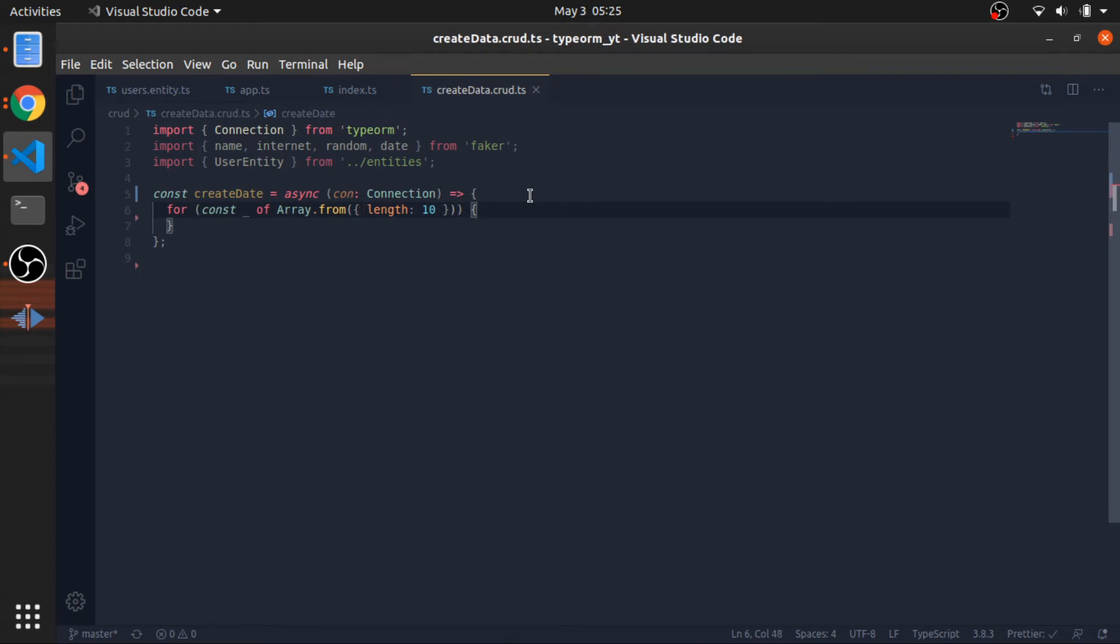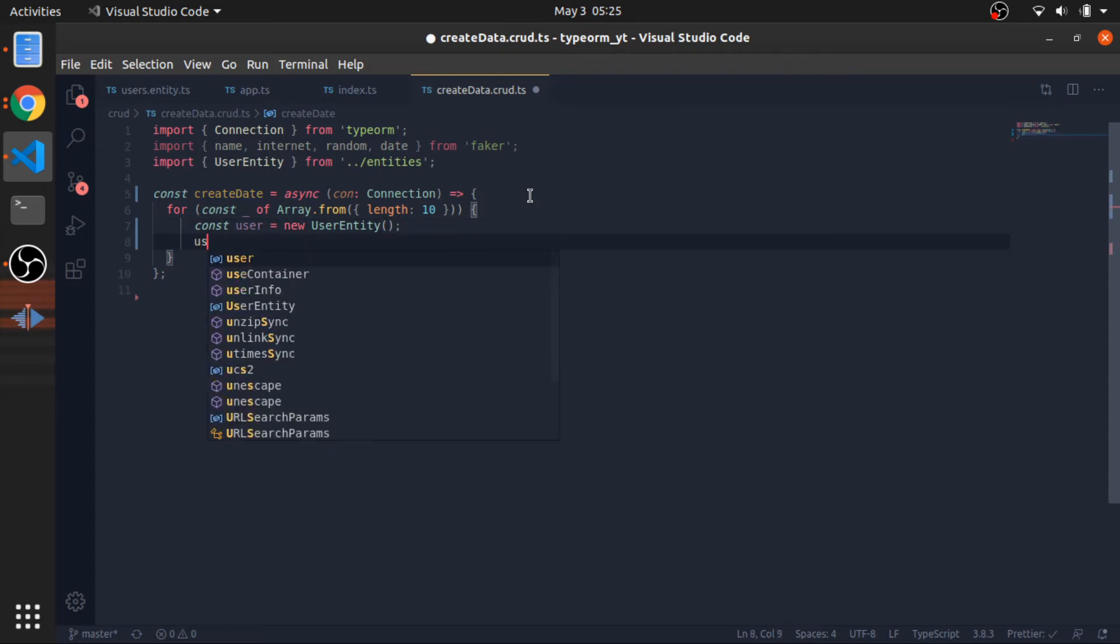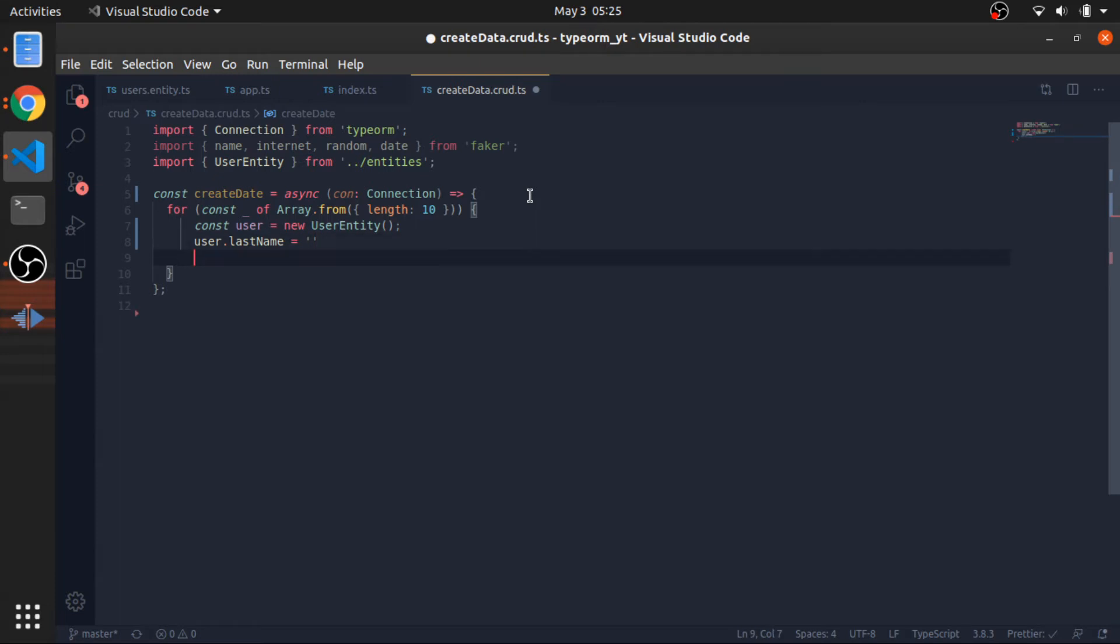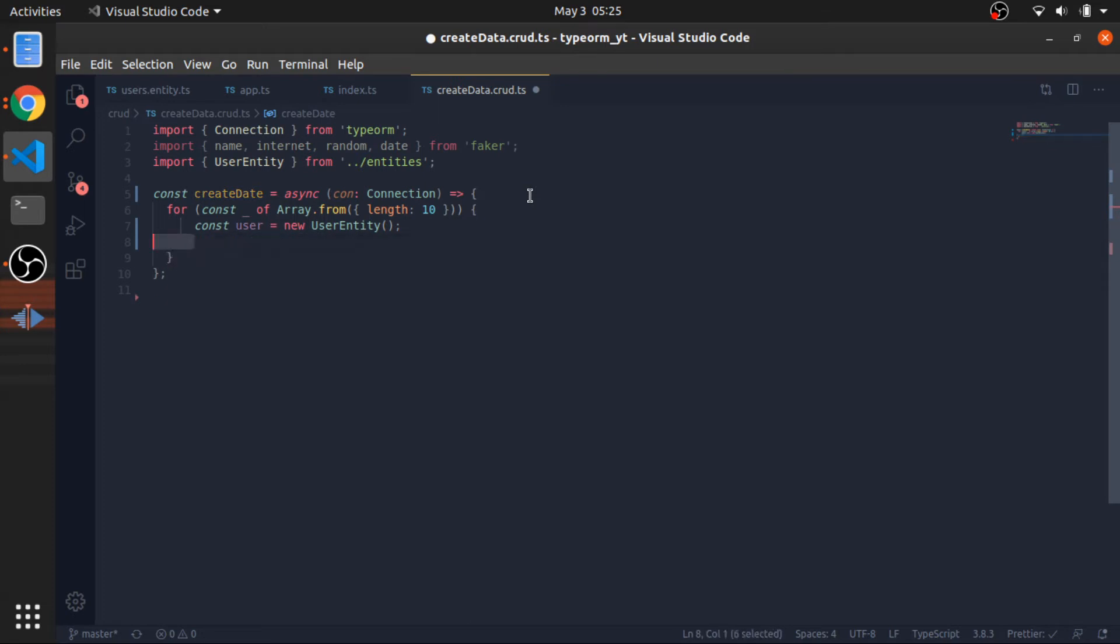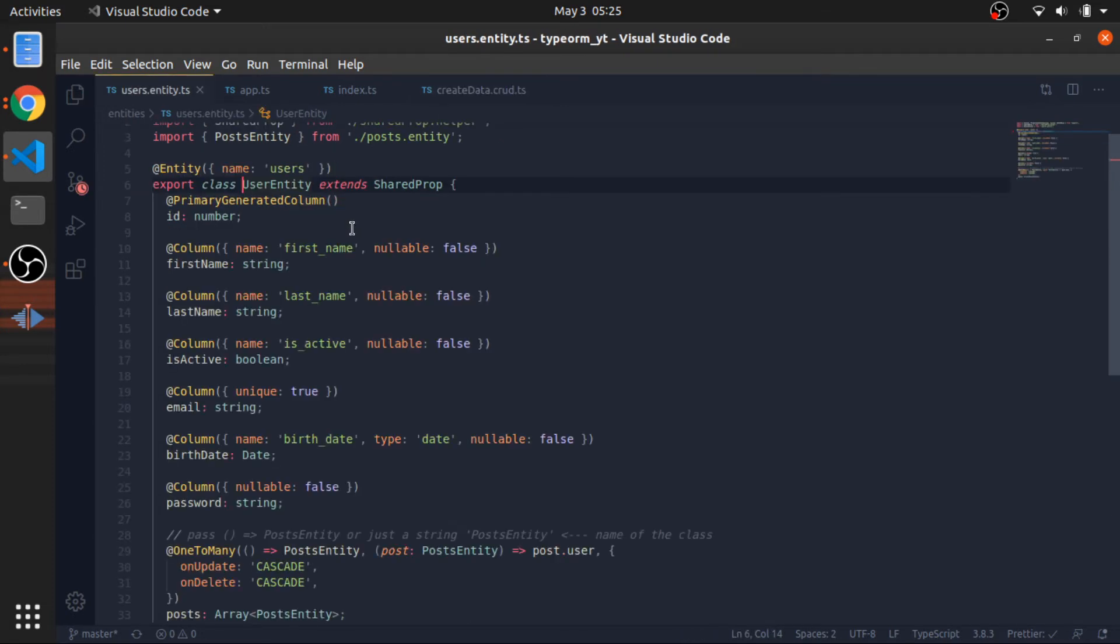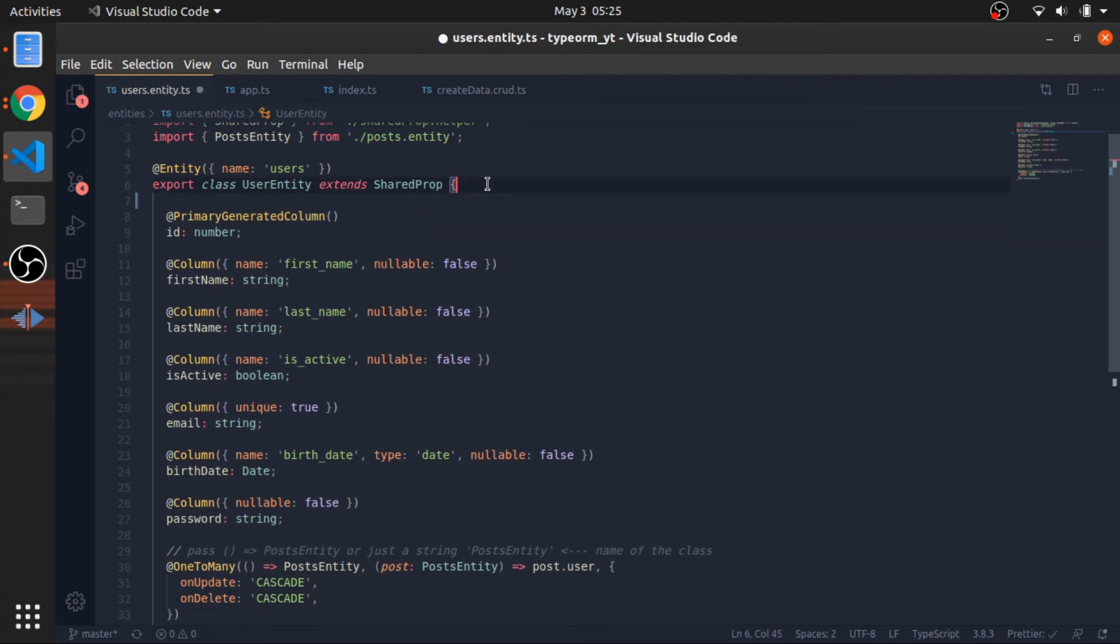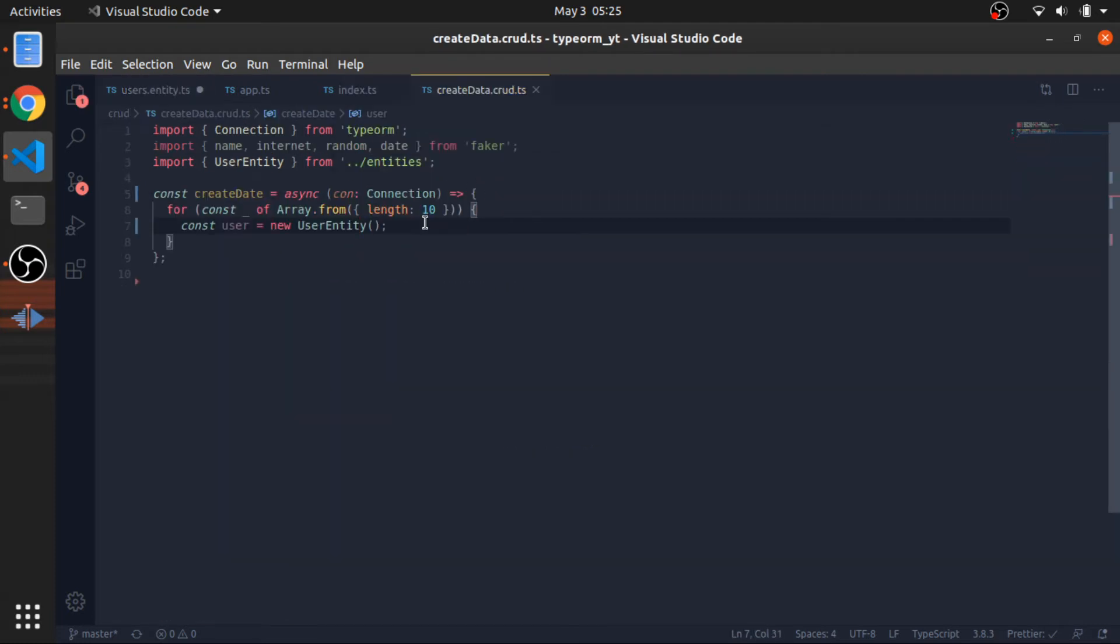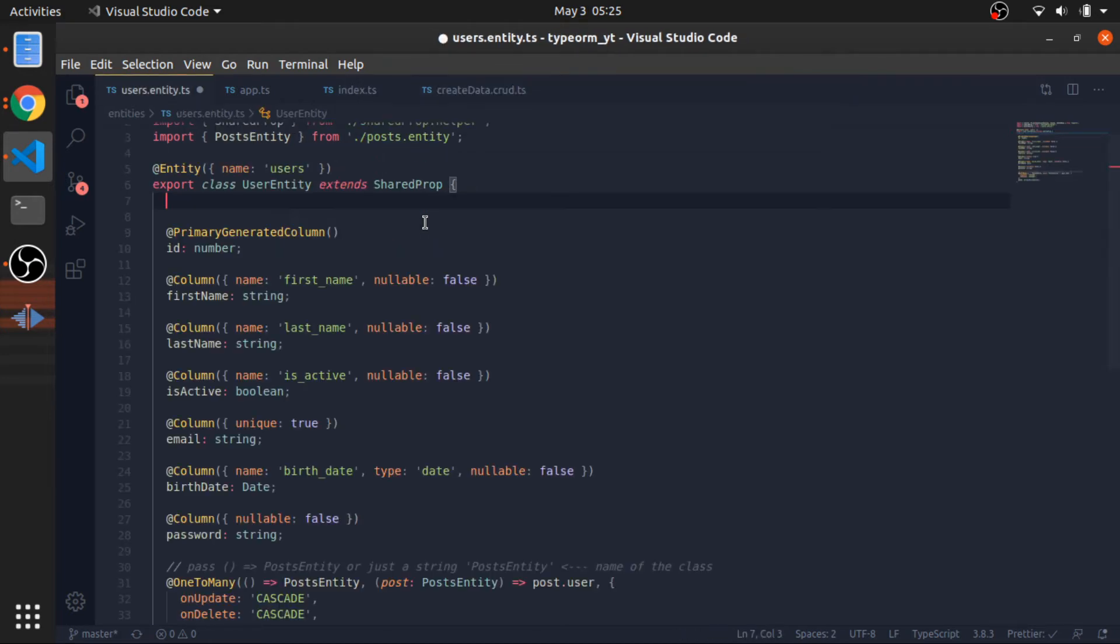Now for each iteration, 10 times, create a user object, new user entity. What you can do is user.lastName equals something, but I will modify the constructor function inside the user entity to make it more sensible. I hate doing lastName equals something. Just pass everything to the constructor and it will assign it inside the class.